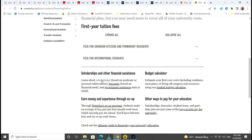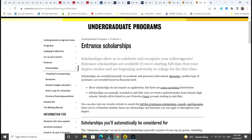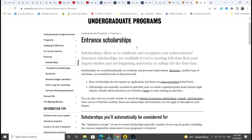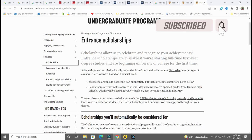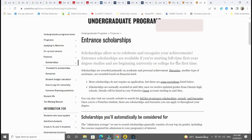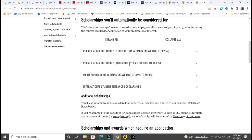Here are entrance scholarships for undergraduates. Scholarships allow the university to celebrate and recognize your achievements. Entrance scholarships are available if you are starting full-time first-year degree studies and beginning university for the first time — so it's also for high school students. I'm emphasizing undergraduates because most scholarships out there are proposed for graduates, and students always ask about undergraduates, so I want to put much emphasis on it.